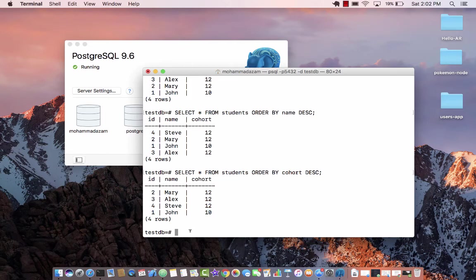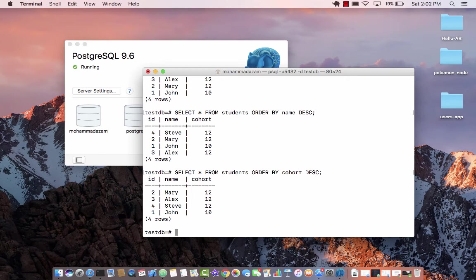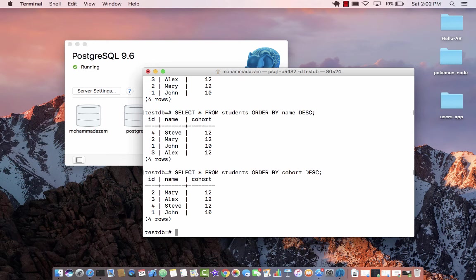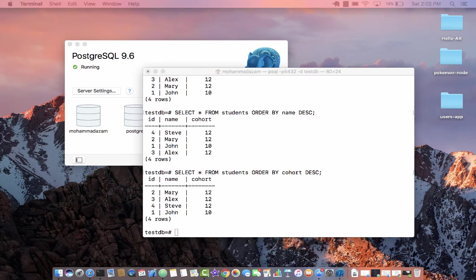So there are a lot of commands, a lot of SQL statements that you should definitely check out. You have like delete and update, but try it out. There are basically unlimited amounts of things that you can do with structured query language, the SQL.